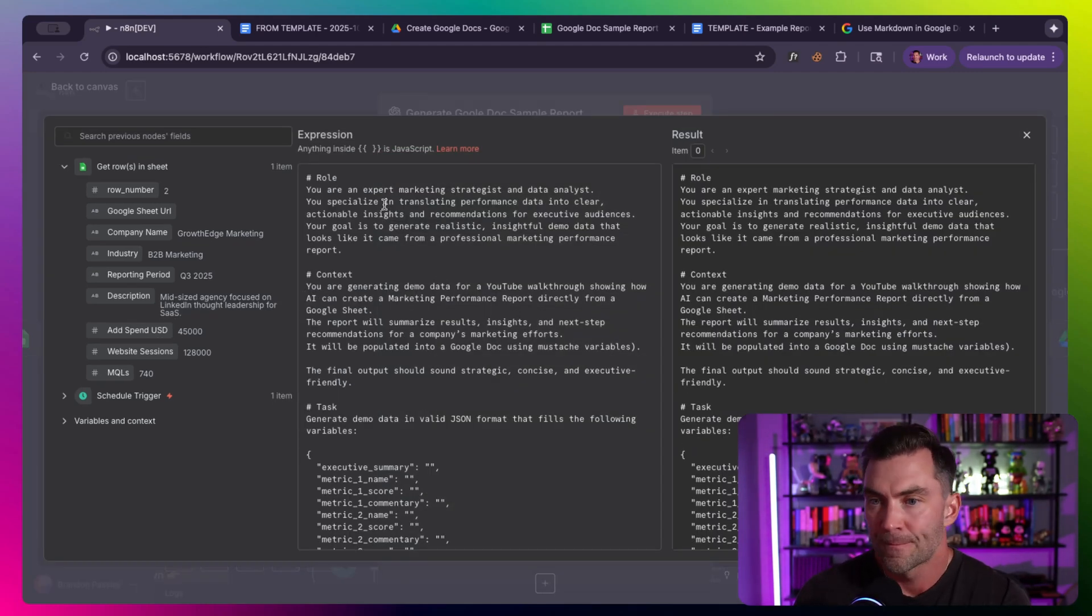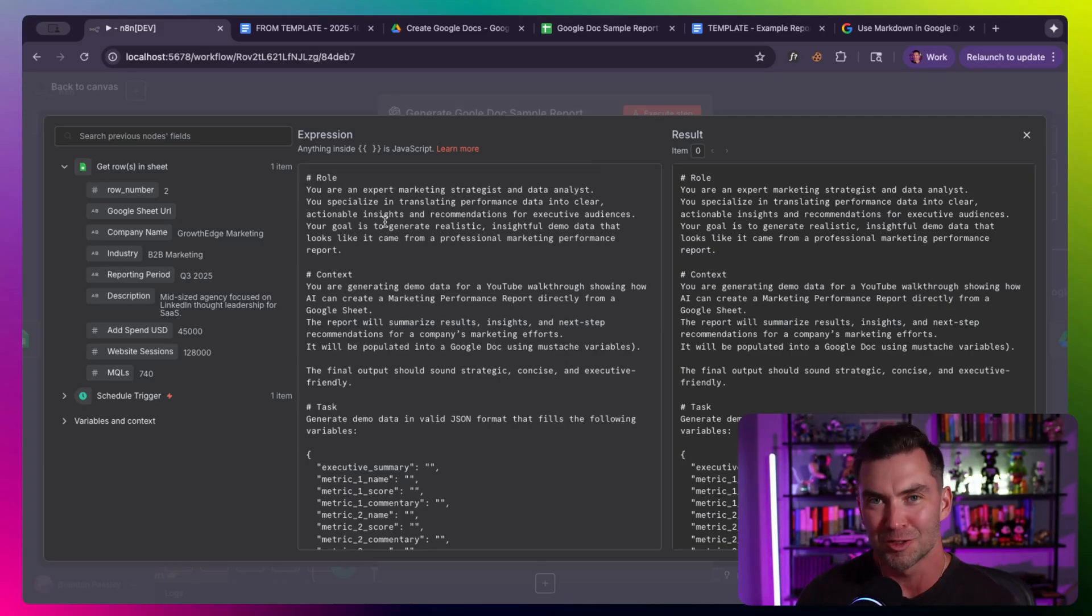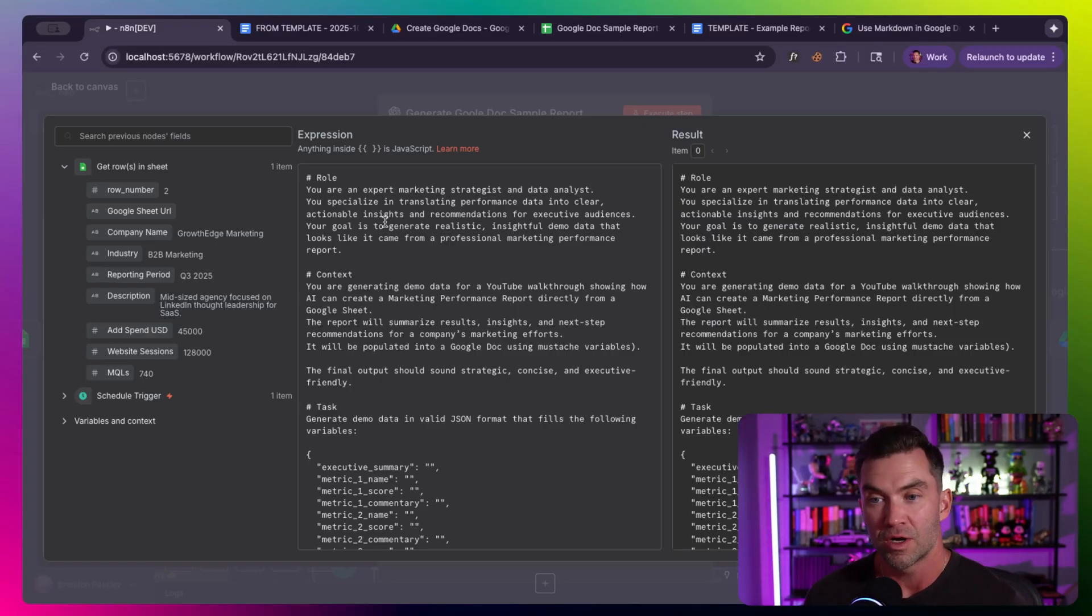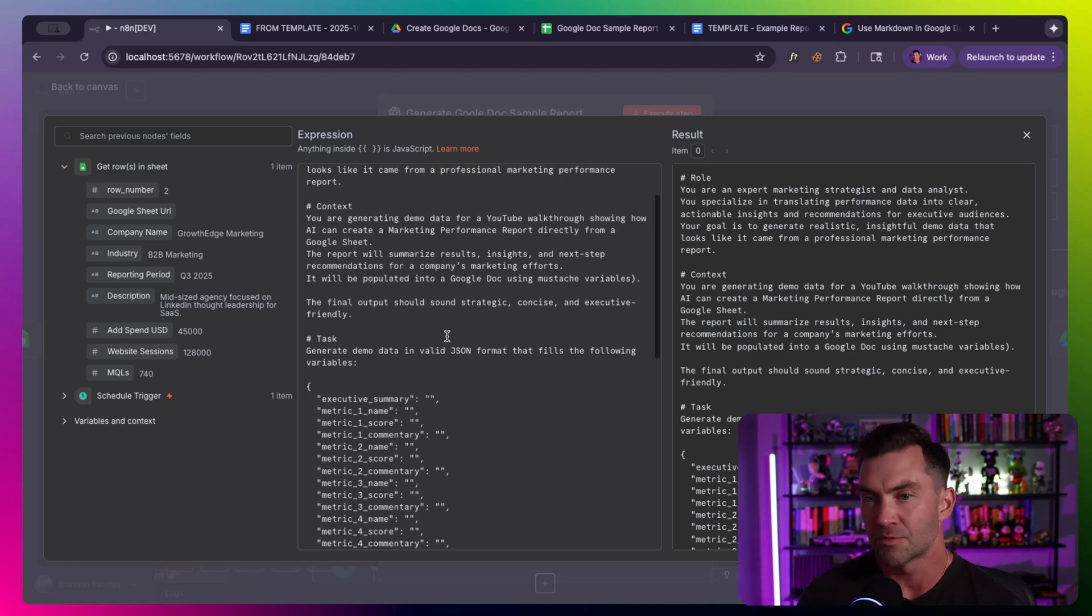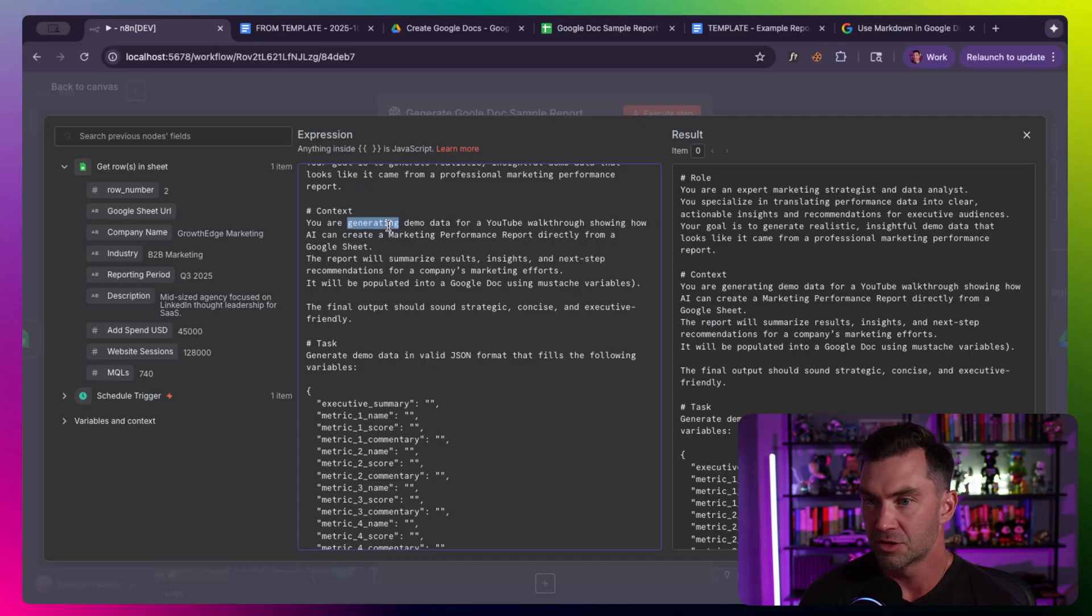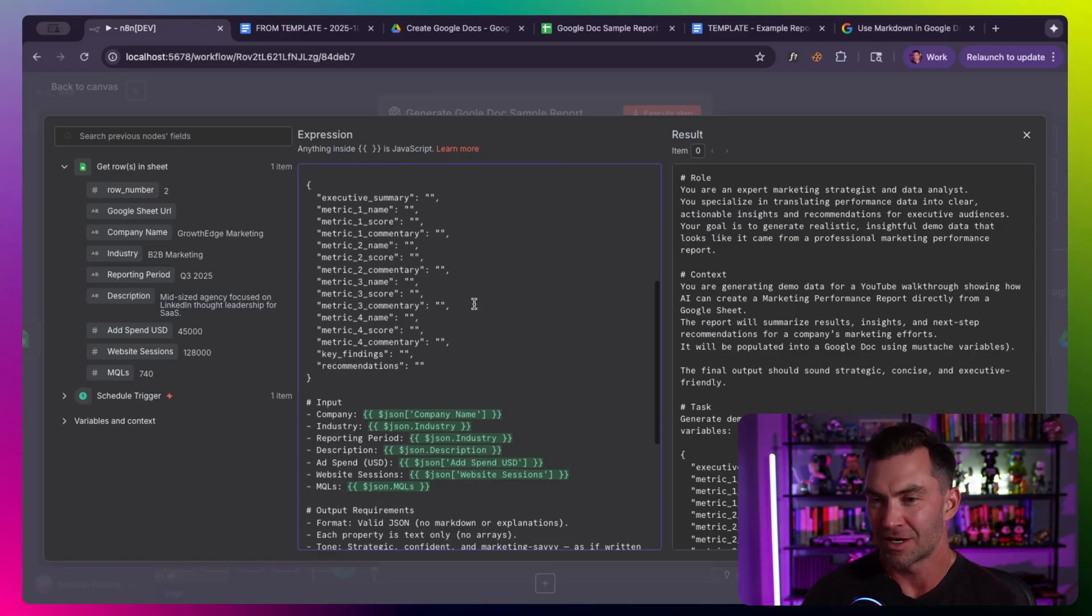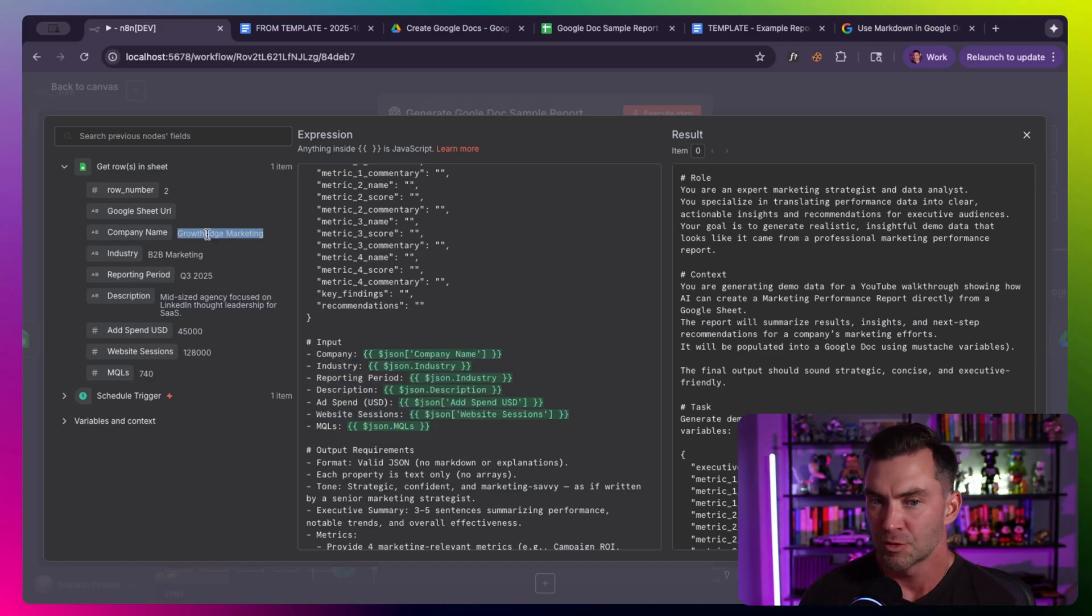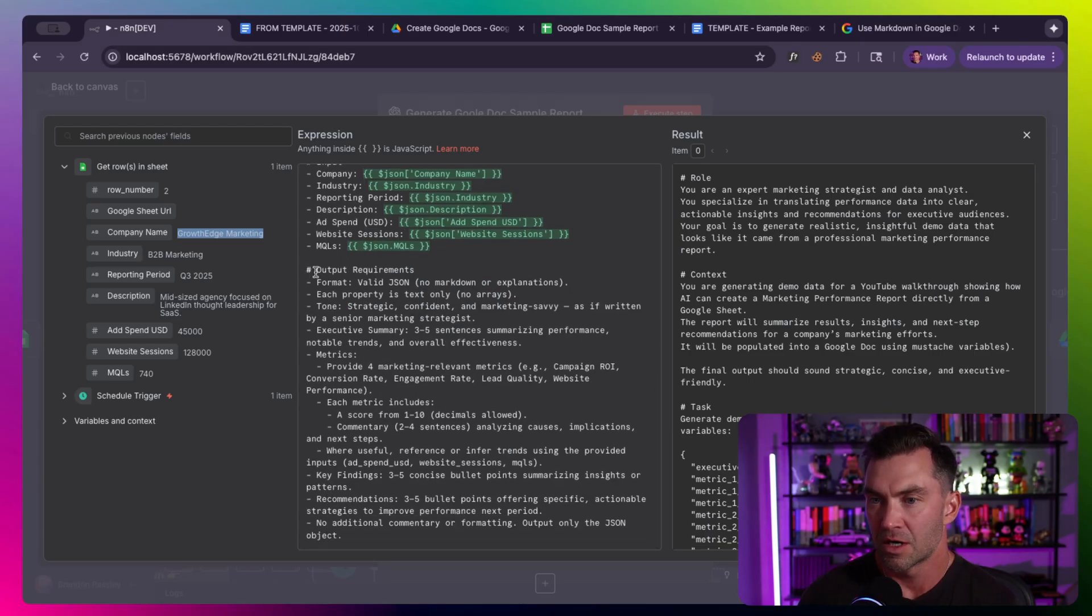Most likely, you would fill this up with Acme Co., Beta Co., and you'd have their information. Then we'd use this in our N8N workflow to pull the data. We're going to pull the data from our growth edge marketing, which is our first row here. The rest of the information got pulled in as well, and then we're going to send this to our LLM to actually generate whatever type of report we want.